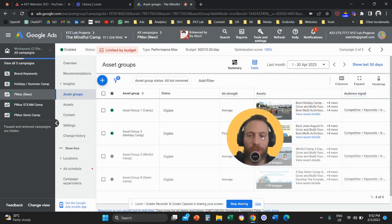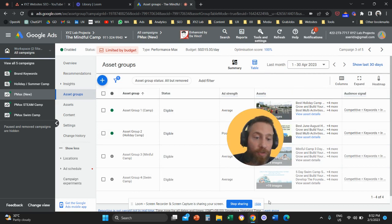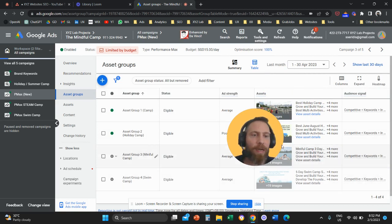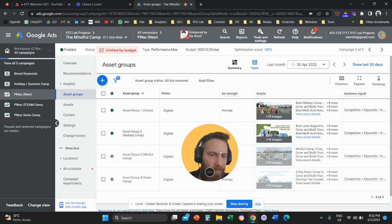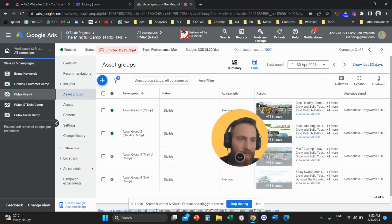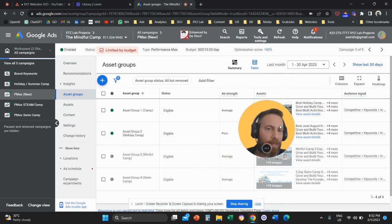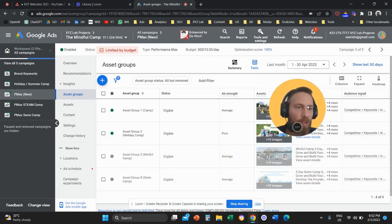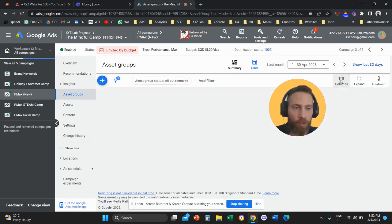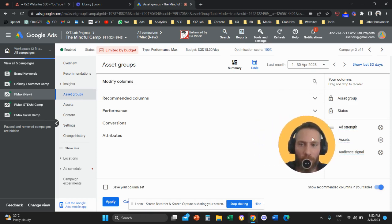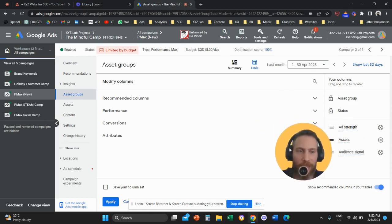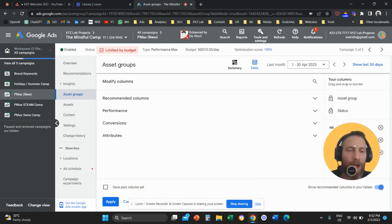So when you click on table, you're going to see here all your asset groups. Now you're going to say, OK, where are the stats? I don't see any stats. And this is what you need to do. You're going to come here and click on columns. And once you click on columns, then you're going to add the stats inside your report.